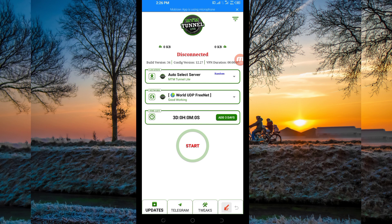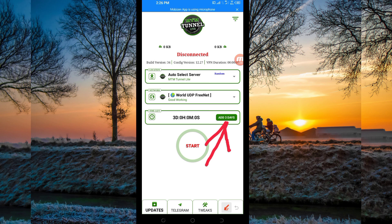In case you run out of time while using this VPN app to secure your connection, you'll be required to add time by clicking on that button to extend your time. Then the last setting: to initiate a secure connection, click on the start button.